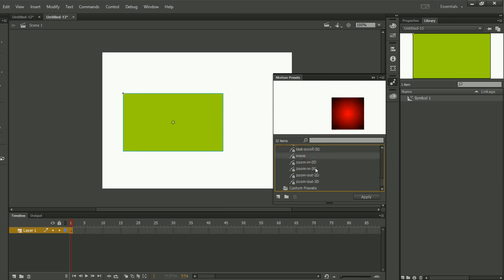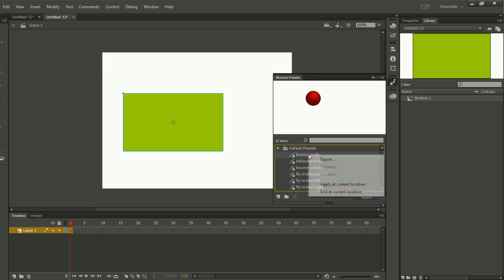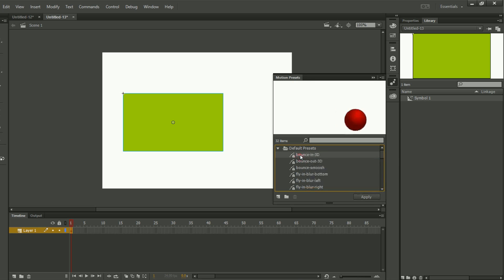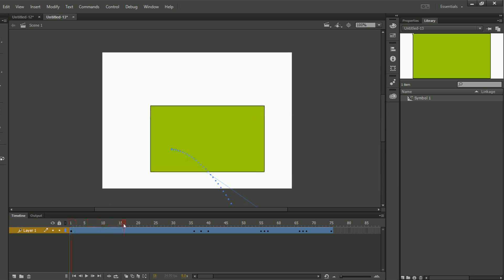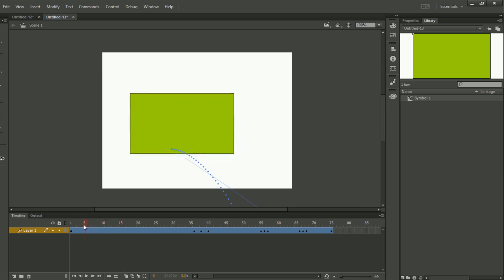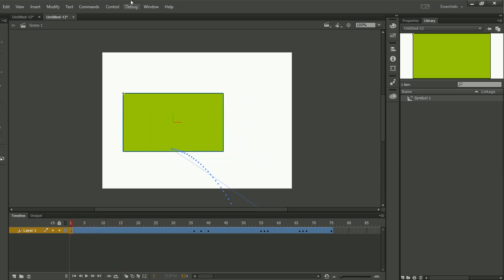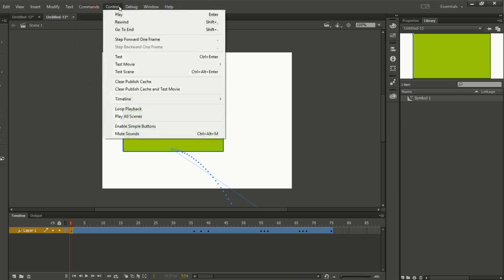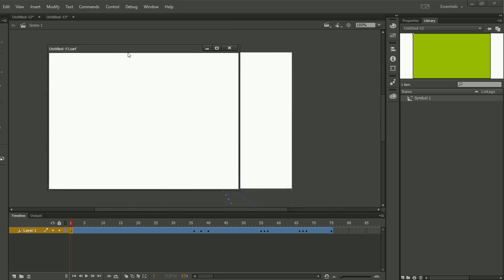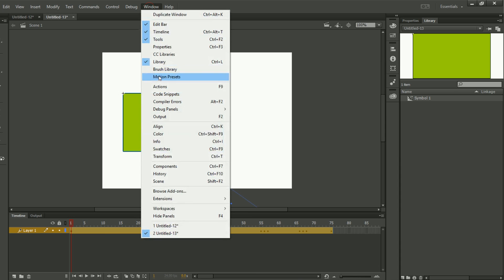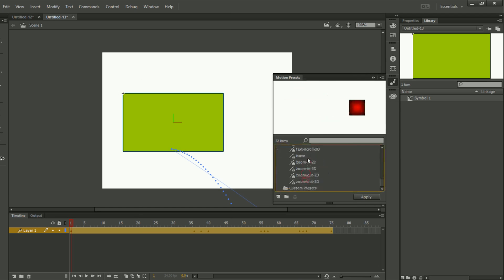Here we have many motions available. We click Apply and here you can see we have this animation. To see this animation properly, I will click on Test Movie. As you can see, we now have this animation. So whenever we want any kind of animation, we click on Motion Preset — there are many motion presets available.